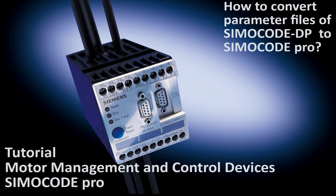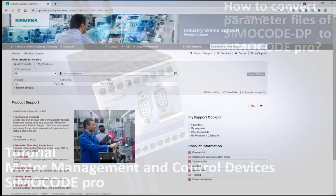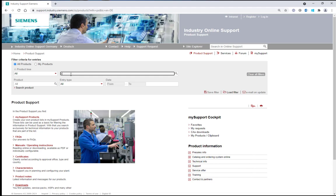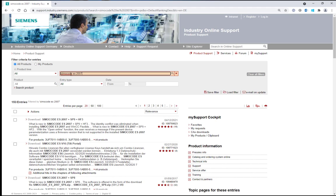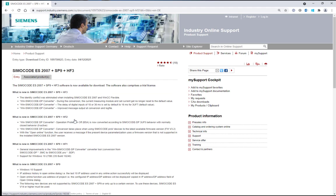For this demonstration I will use an installation of SimoCode ES 2007 Service Pack 9 Hotfix 3 which is the latest version at the moment. Please check by yourself if there meanwhile is a newer version for download available at the Siemens Industry Online Support.